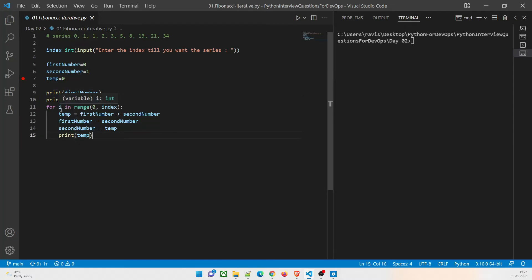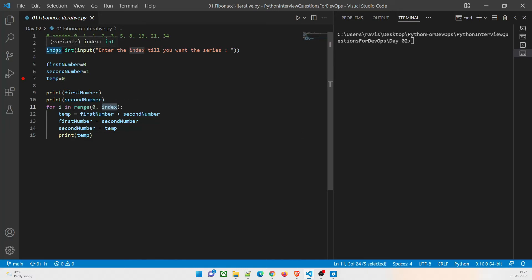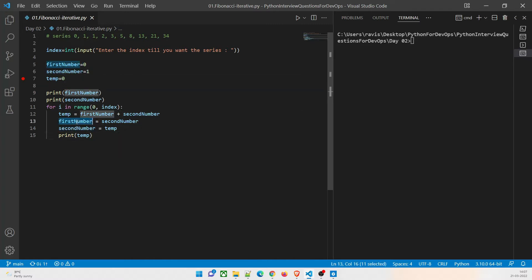This loop runs 'for i in range from zero till index', and this index is coming from the input value we provide. Then in temp, we're going to take the first number plus the second number and add these numbers. Then in the first number we take the value of the second number because we have to shift it. Then in the second number we give the temp — because temp is the addition of first number and second number — and then we print the temp.